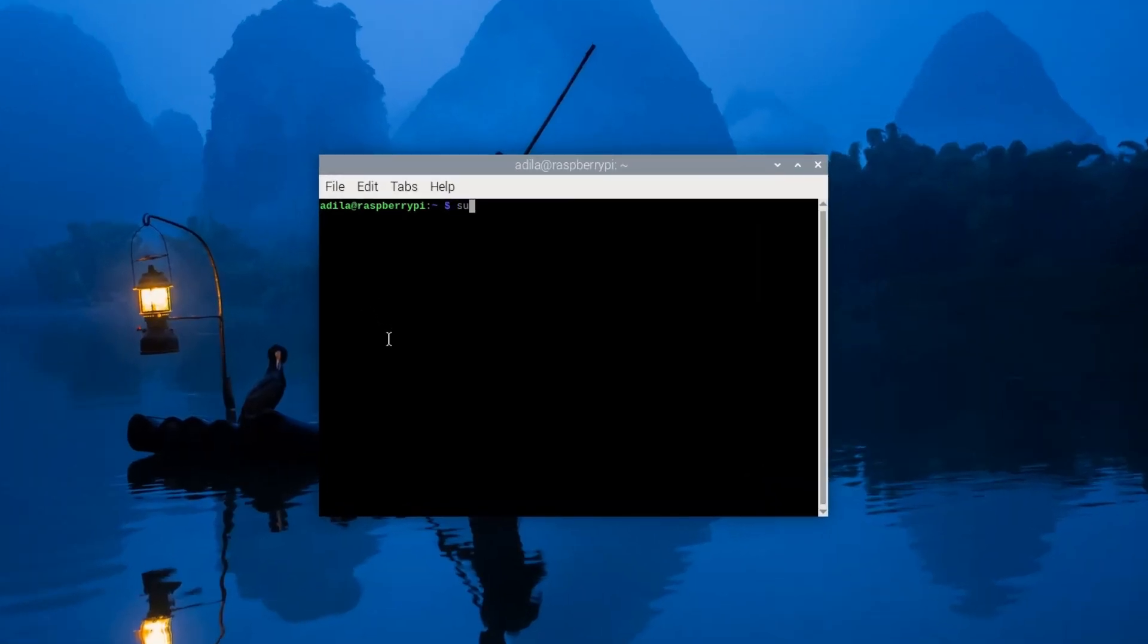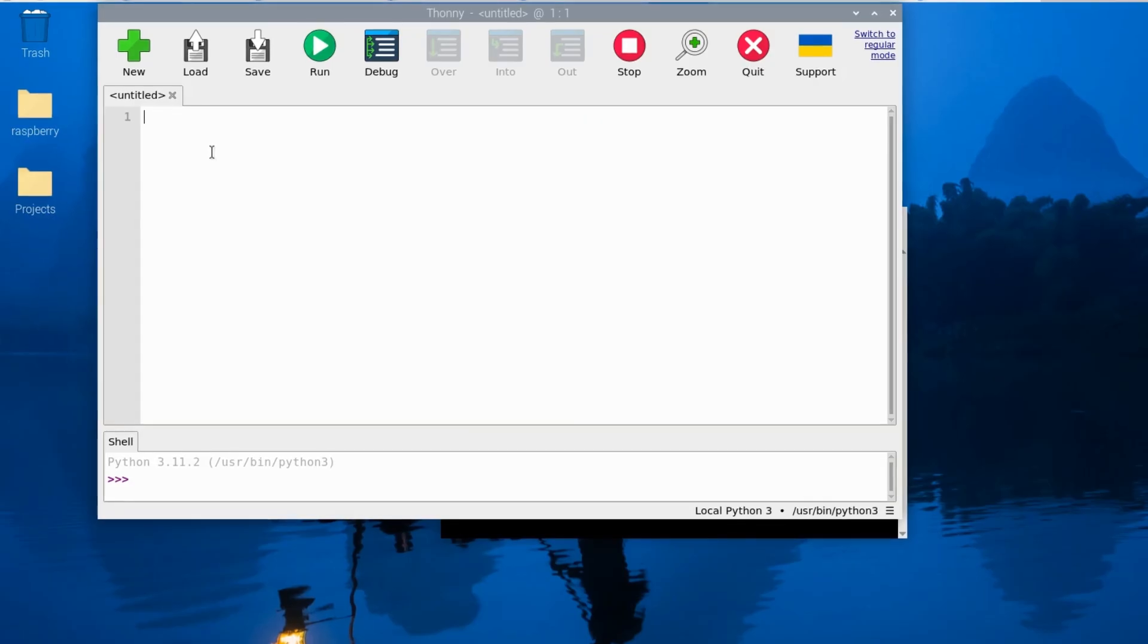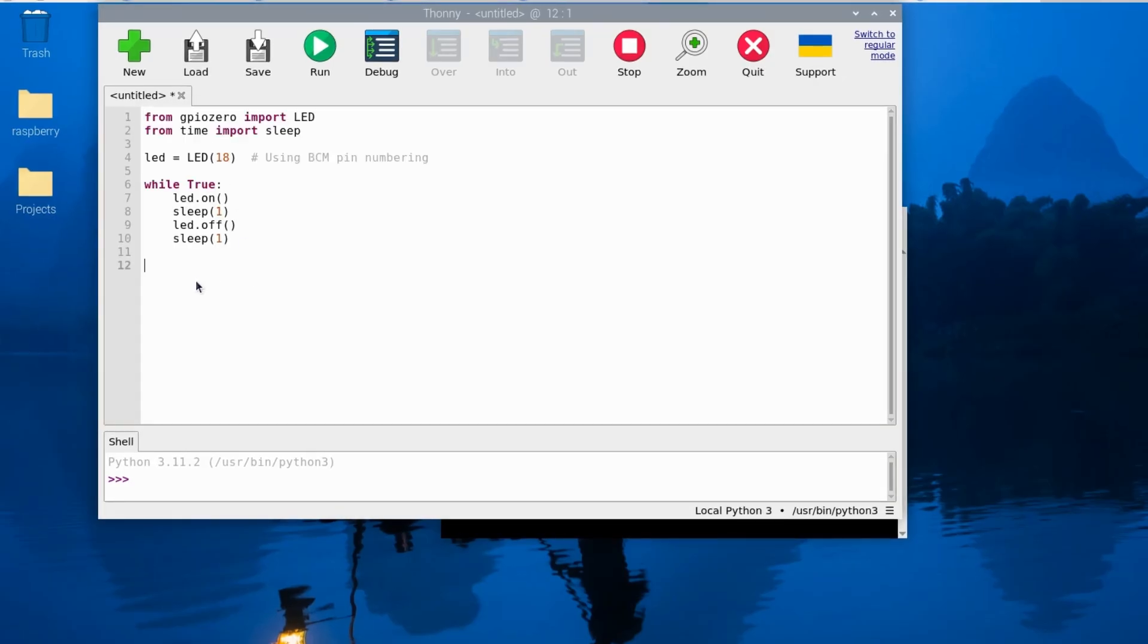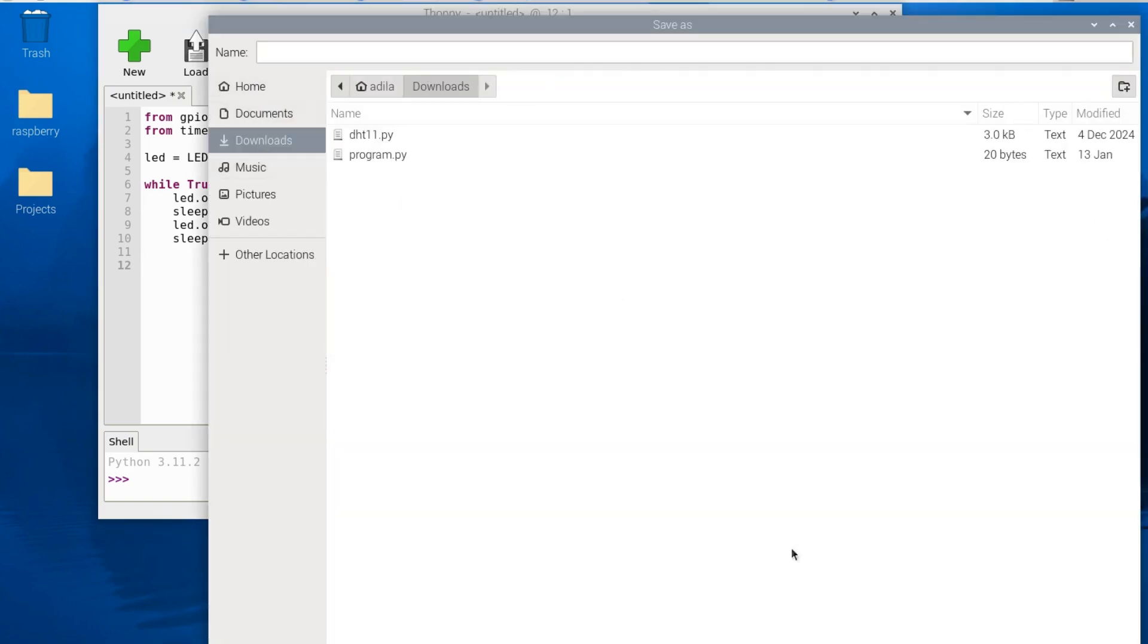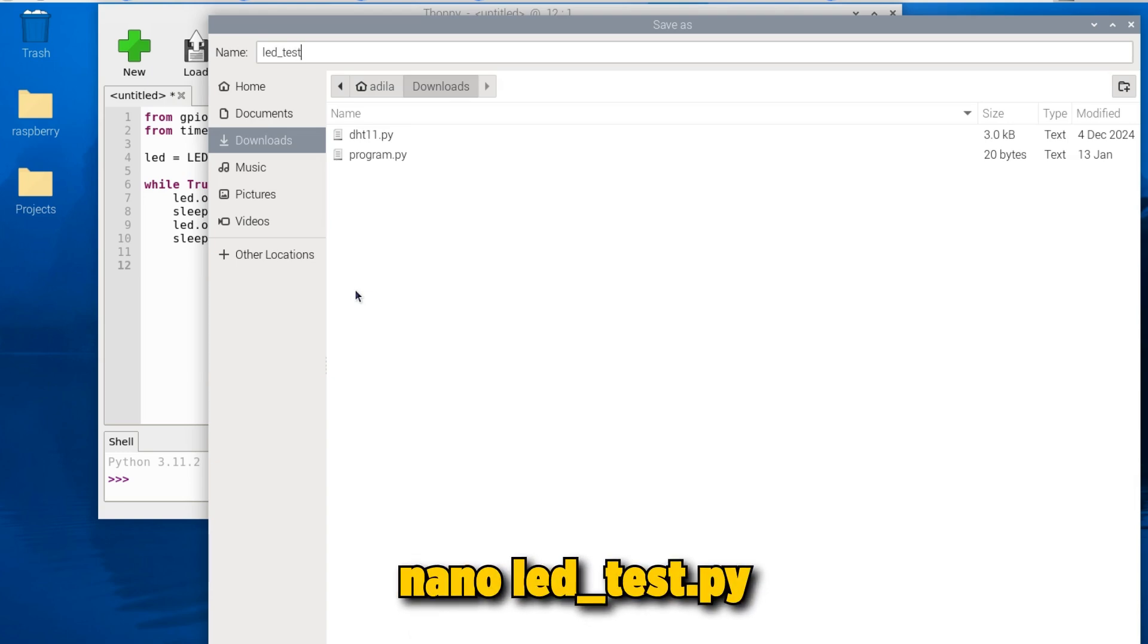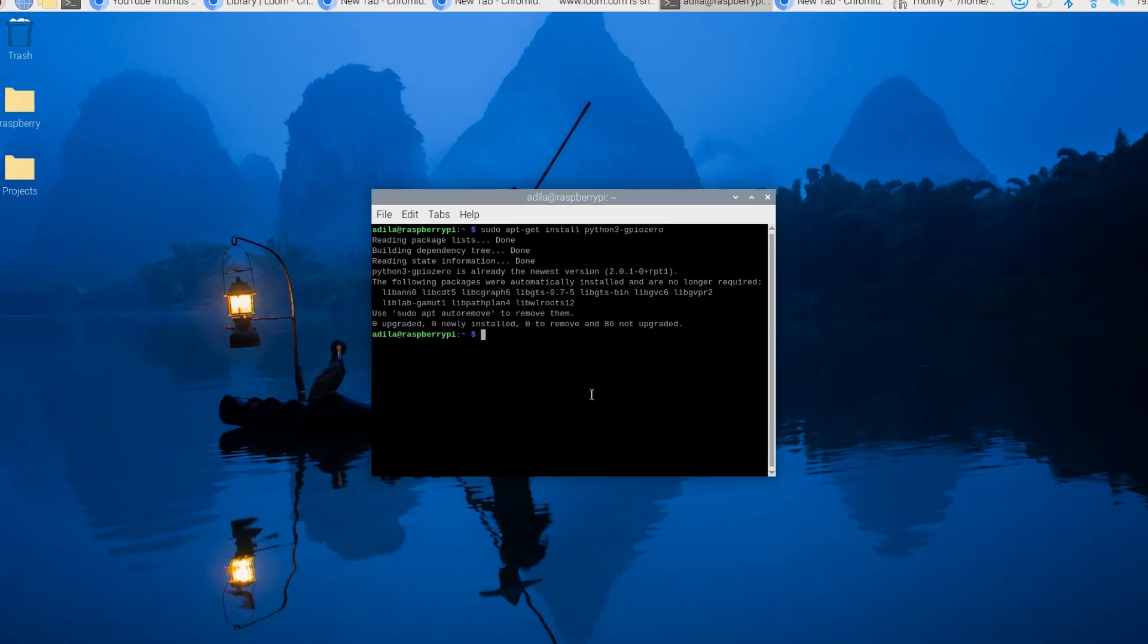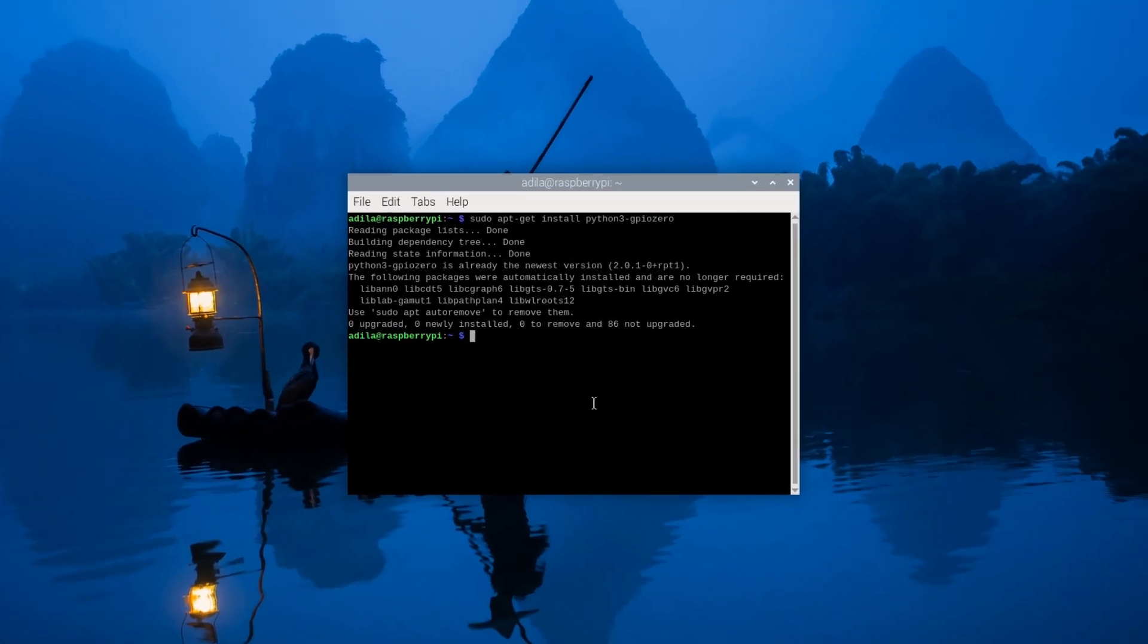For the software setup, ensure your Raspberry Pi operating system is installed and updated. Open a terminal and install the GPIO Zero library if you haven't already. Open a Python file through your command terminal and run nano ledtest.py. I've already have the code here, and I've also included it in the description so you can easily get it.